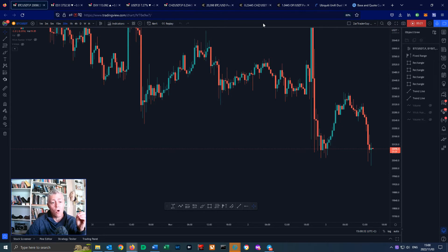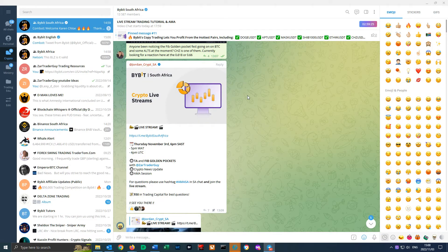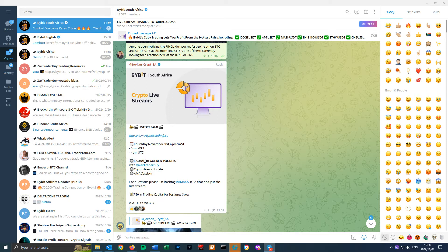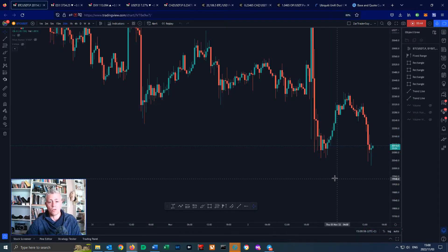Subscribe, because I am hosting a live stream in the Bybit South Africa Telegram group tonight. If you can't make the live stream then make sure you subscribe and turn on the bell notification because I will be putting it up on my YouTube channel. I'm going to be doing TA — technical analysis — and talking about FIB golden pockets and FIB retracements. I use that quite a lot in my trading.